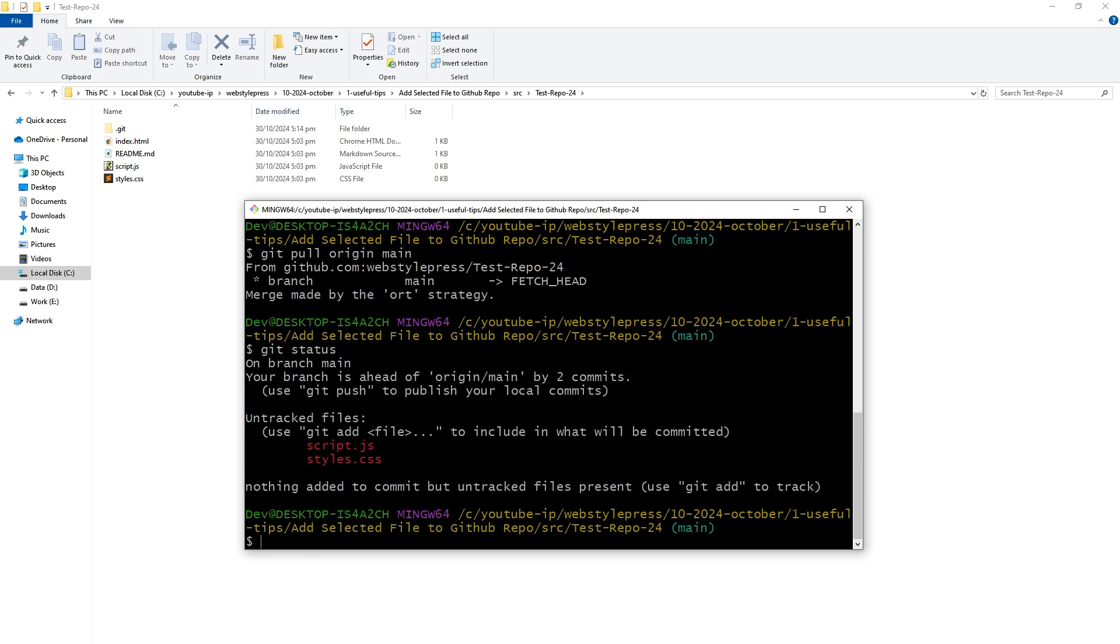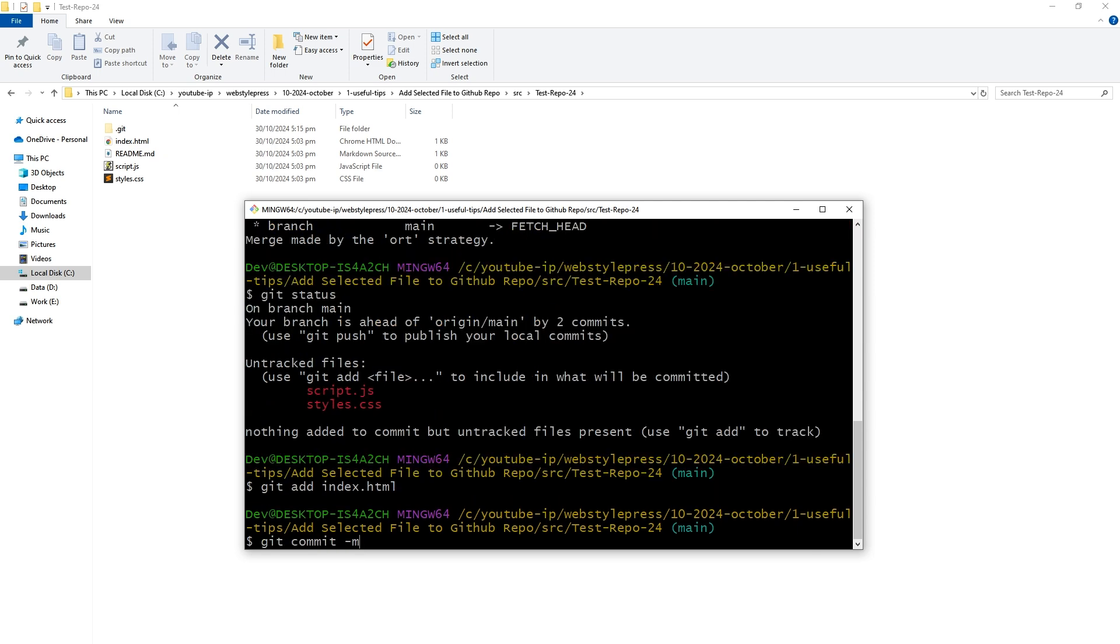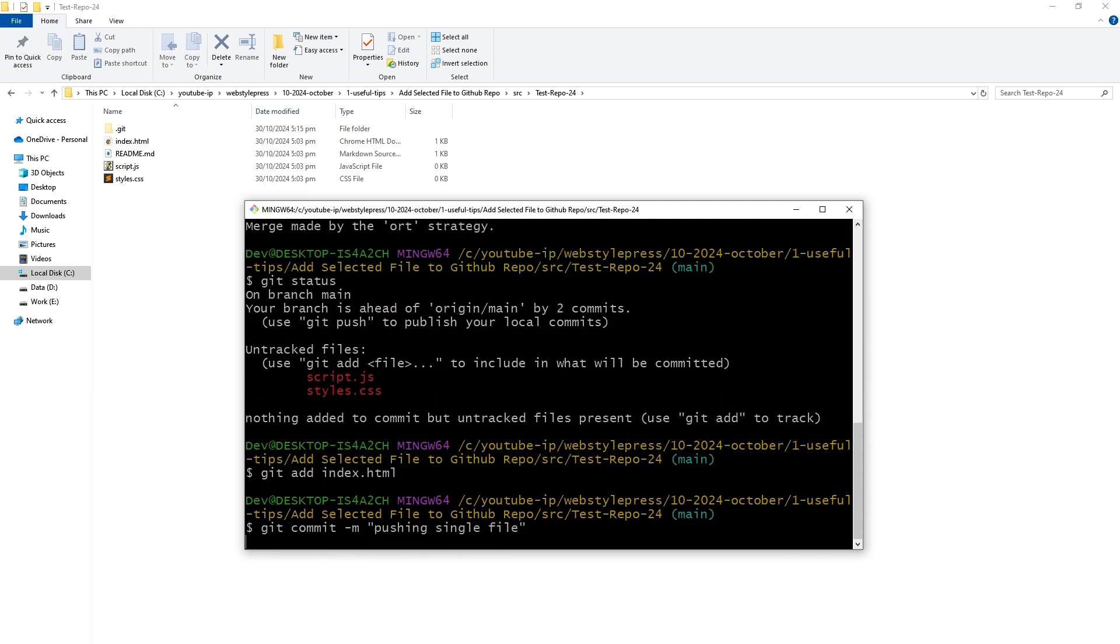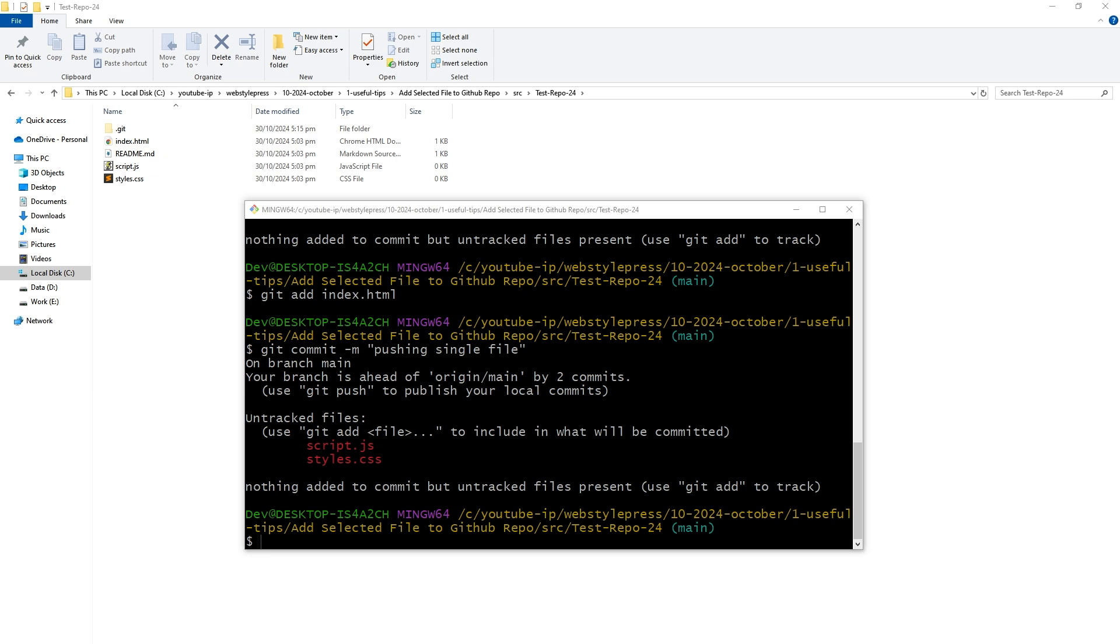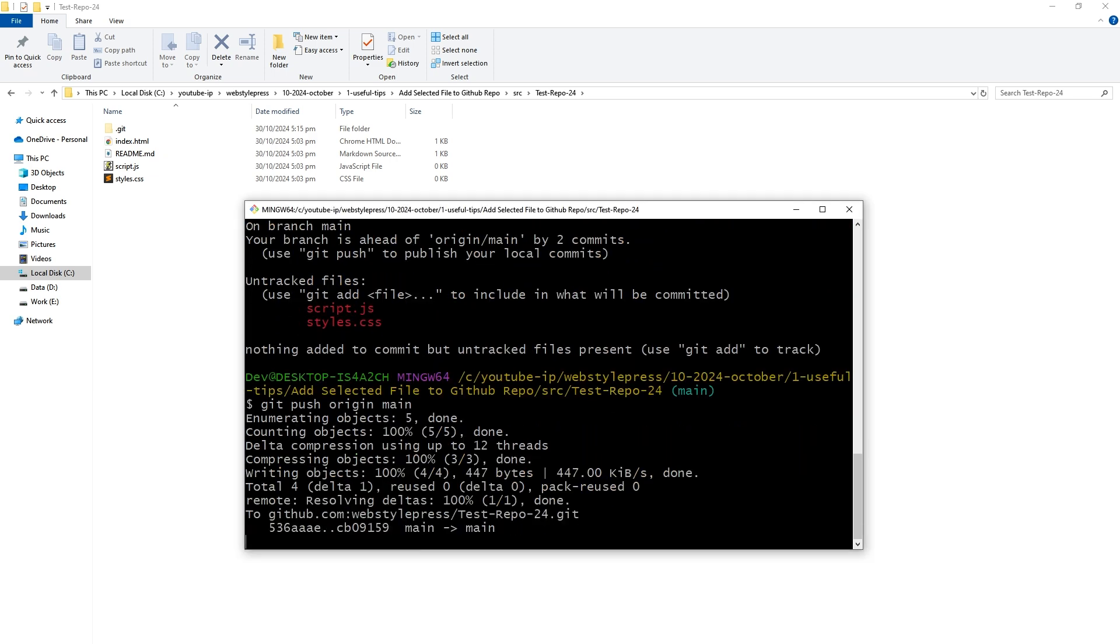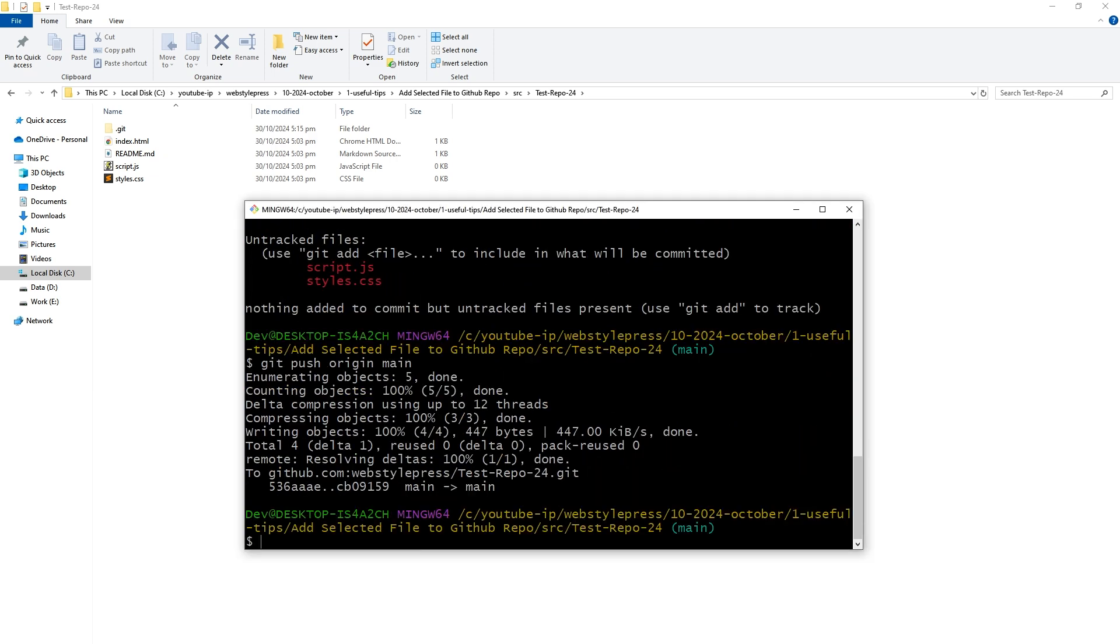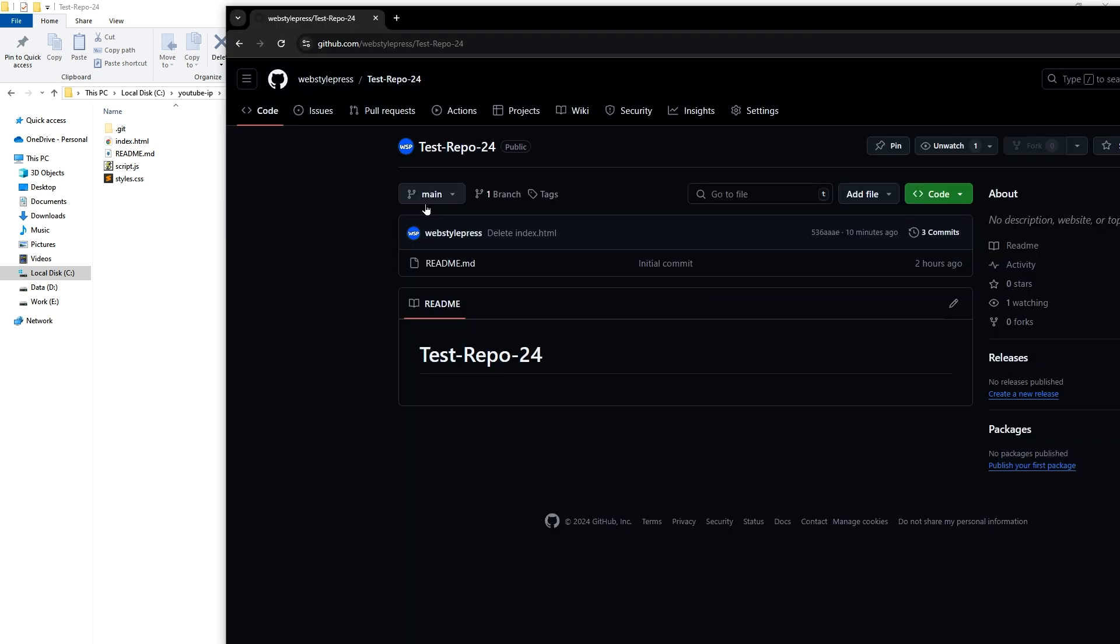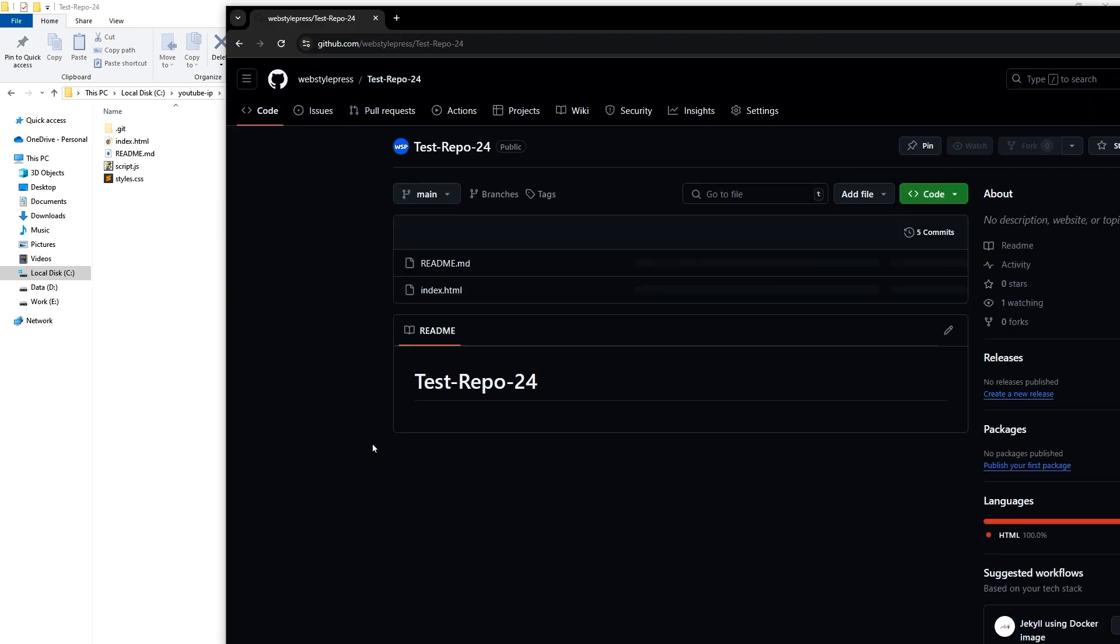Git status, git add index.html, git commit dash m. This is the commit message. And then we'll push the changes to GitHub. Git push origin main. Main is the branch name in this case. This branch name. Reload and here is that index.html file.